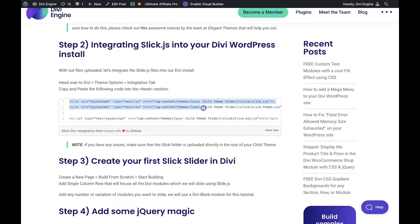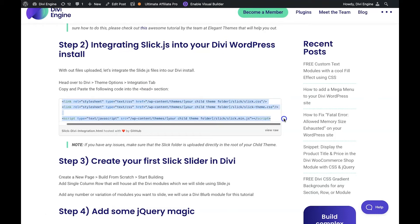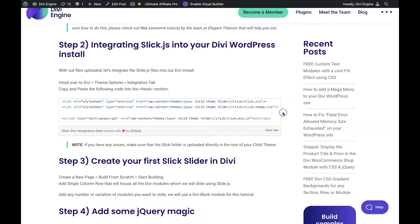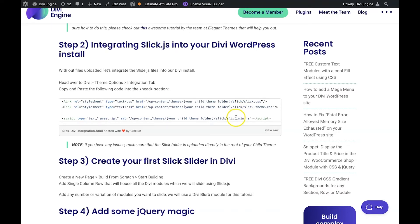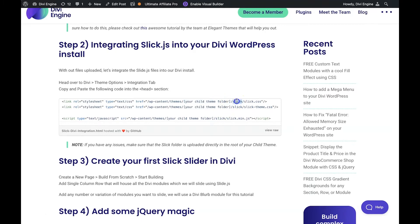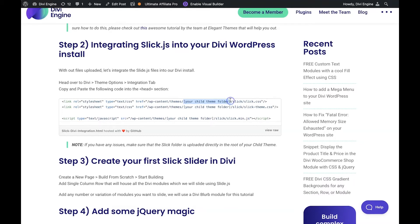We have to copy this code here and just a quick explanation here we're just looking at the CSS for SlickJS itself then there's a default theme. Now you can go ahead and customize the theme to get different looks and colors and effects and all different fun stuff and then on the bottom is the actual JavaScript that makes this magic happen. Now you'll notice here that we've got your child theme folder. This is just going to be the folder where you uploaded the Slick folder to and you need to replace my text here everything with the brackets here with your folder.